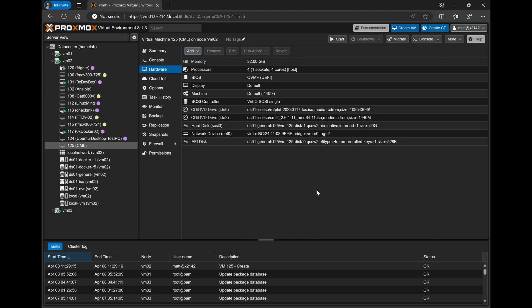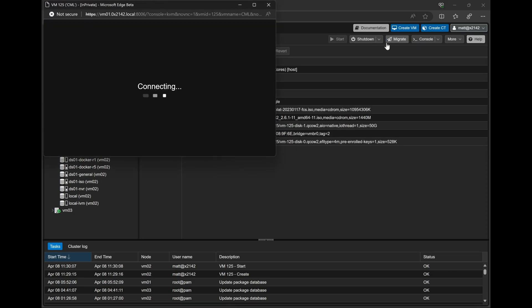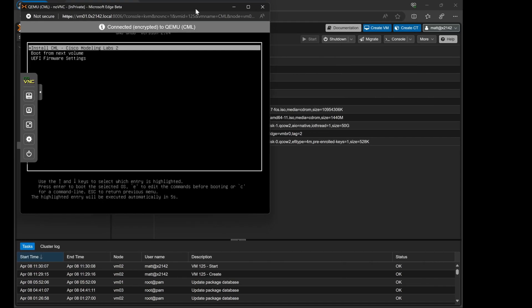Now I will run through the installation process pretty quick here, but for those of you who have installed CML before, there's no differences from here on out for the installation process. So you can carry on as you normally would.